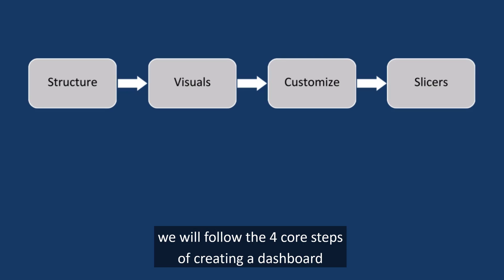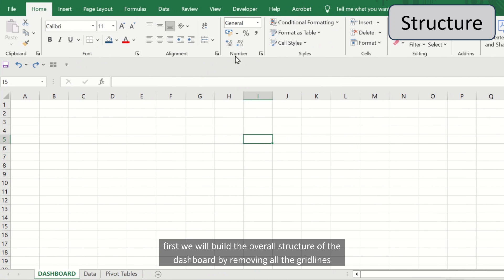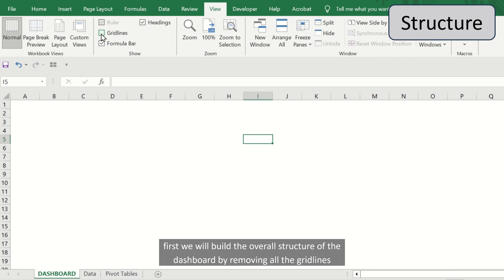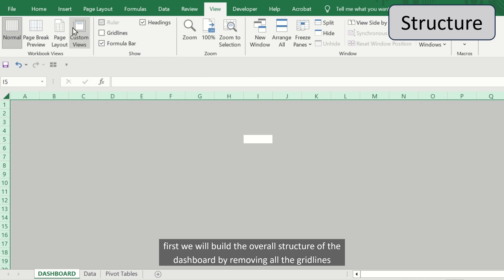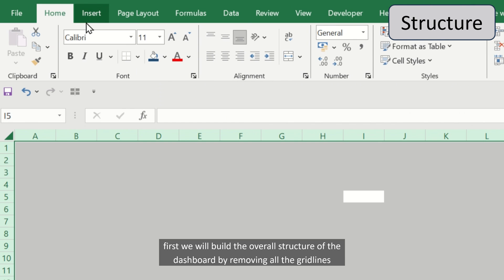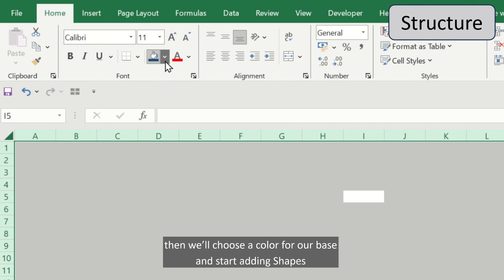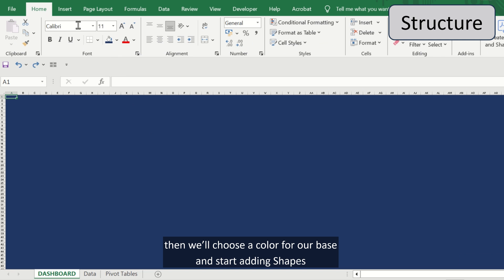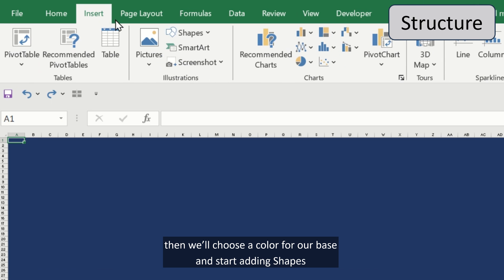We will follow the four core steps of creating a dashboard. First, we will build the overall structure of the dashboard by removing all the gridlines. Then we'll choose the color for our base and start adding shapes.